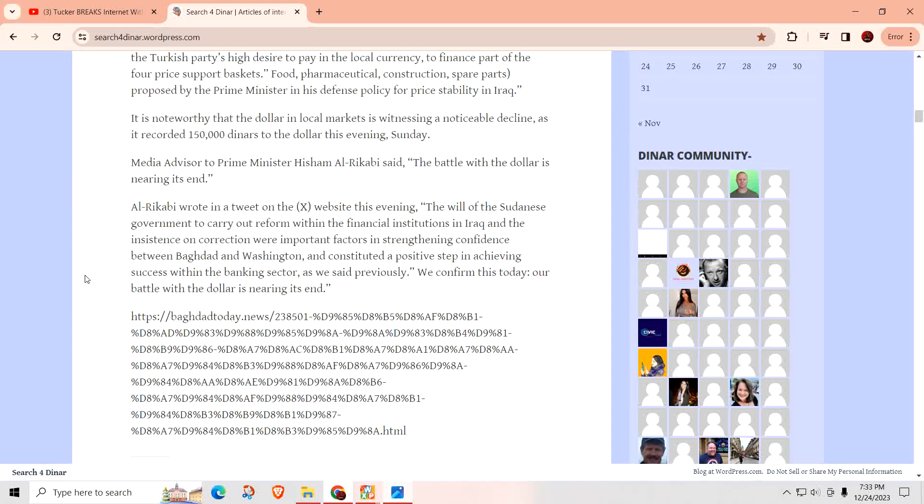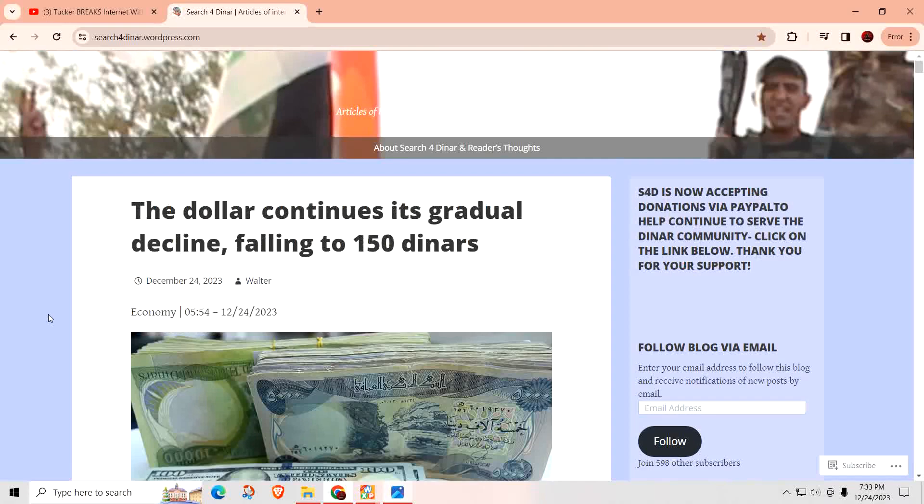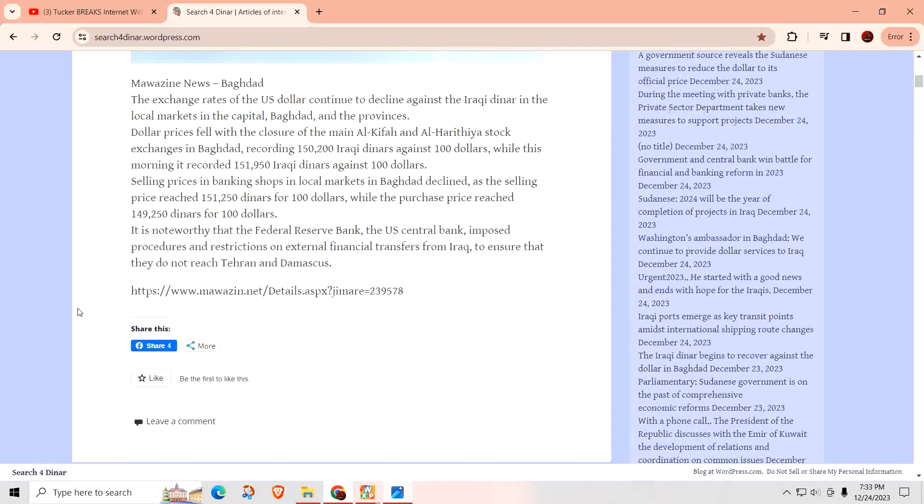As we said previously, we confirmed this today: our battle with the dollar is nearing the end. And as you can see right here, the dollar continues its gradual decline following the 1,500 dinars for every dollar, and that's what you want to see happen, that gap close.